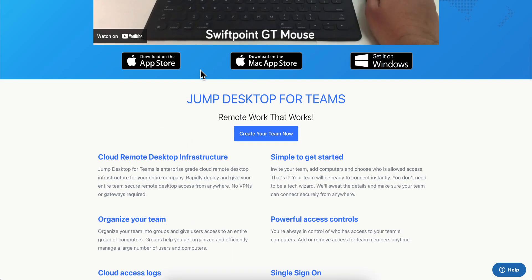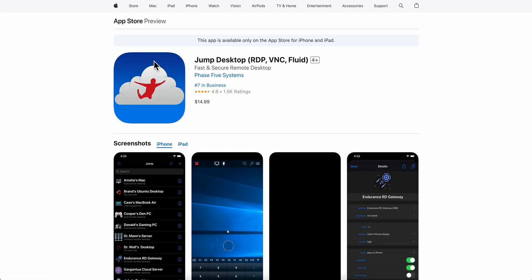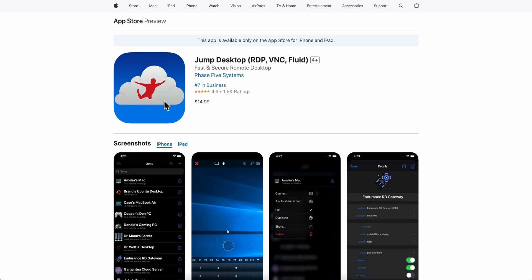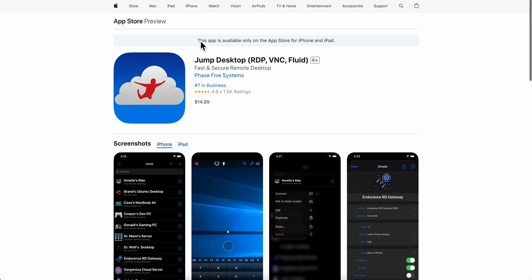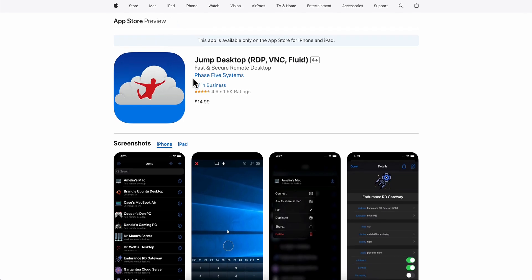You're going to have to scroll down and click on the download button. As you can see, there is this mobile app, so basically you can get access to your computer from anywhere. So you're going to have to download this.